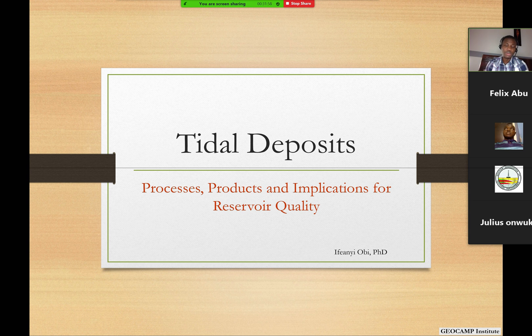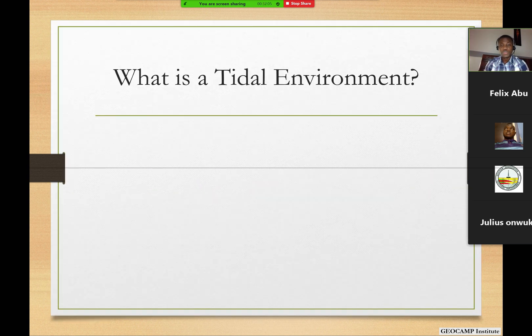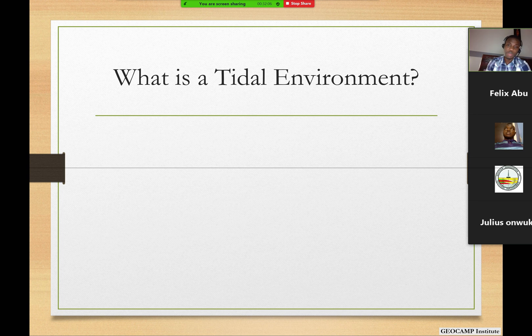What we know about tidal environments impacts reservoir quality and reservoir management. So the first question is: what is a tidal environment? That's our focus — what is a tidal environment?